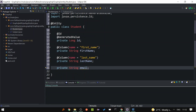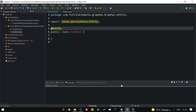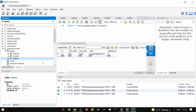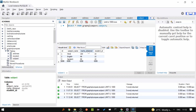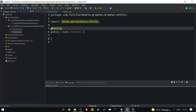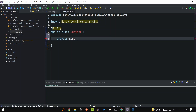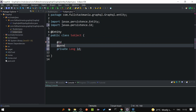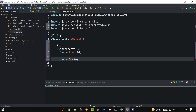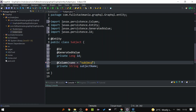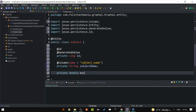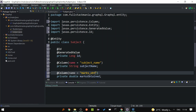Let's go to the Subject class. Looking at the database for the subject, we have subject name, marks obtained, ID field, and student ID as the foreign key. So private long id marked with @GeneratedValue. Then private String subjectName with @Column(name = 'subject_name'), and the marks obtained field with @Column(name = 'marks_obtained').